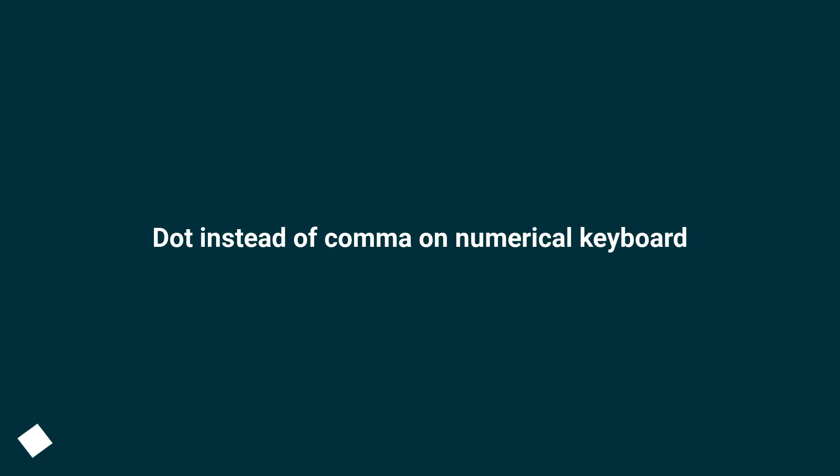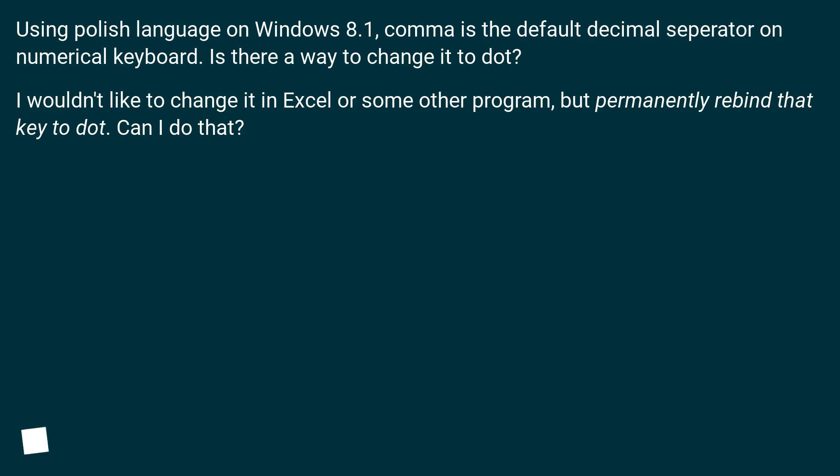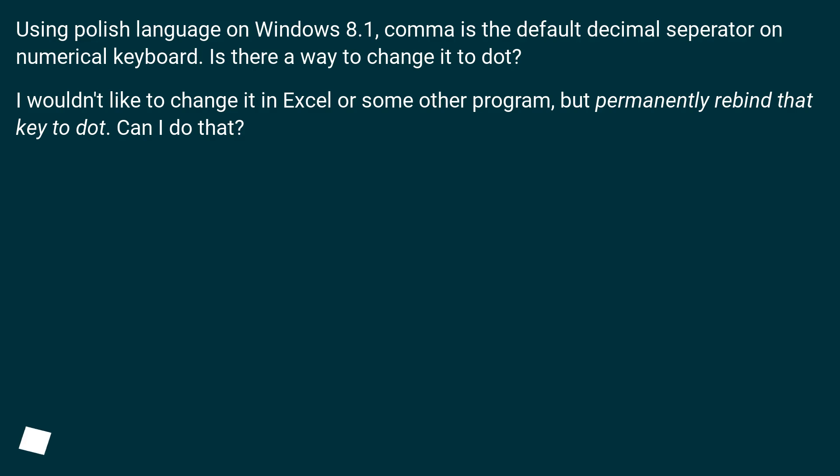Using Polish language on Windows 8.1, comma is the default decimal separator on the numerical keyboard. Is there a way to change it to dot instead of comma? I wouldn't like to change it in Excel or some other program, but permanently rebind that key to dot. Can I do that?